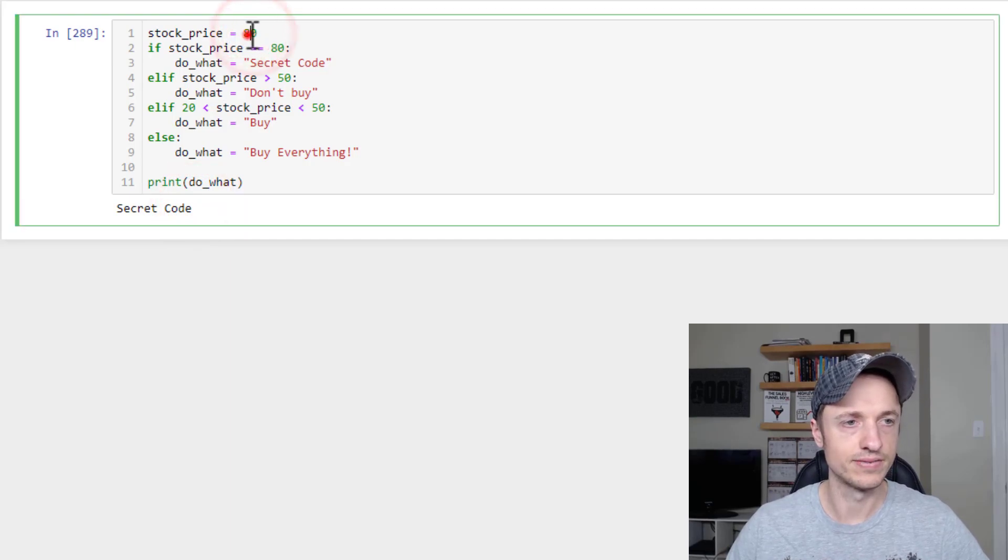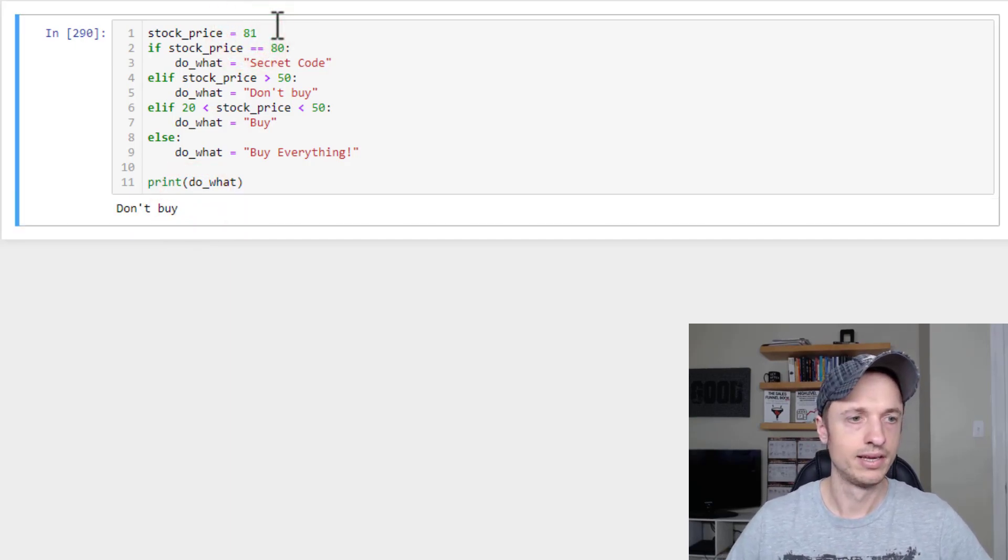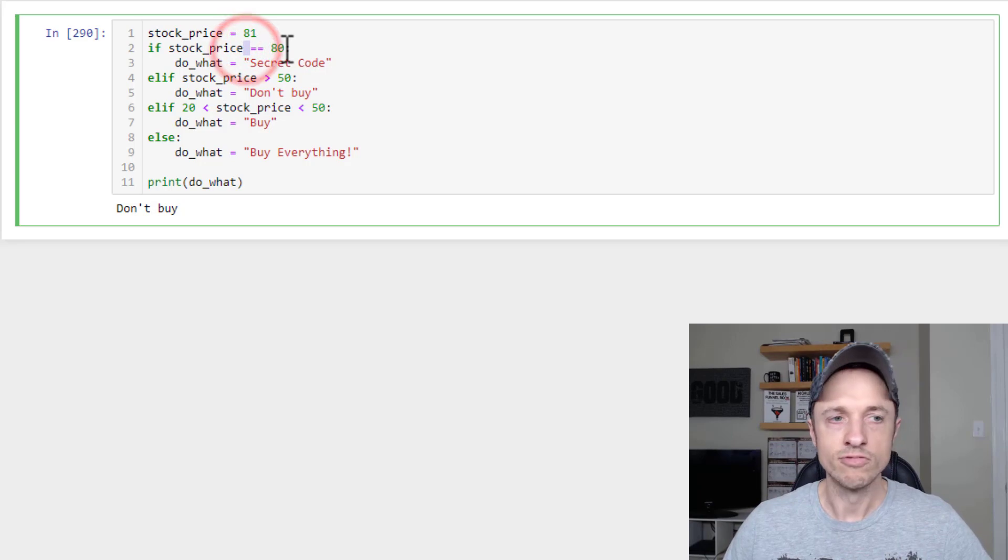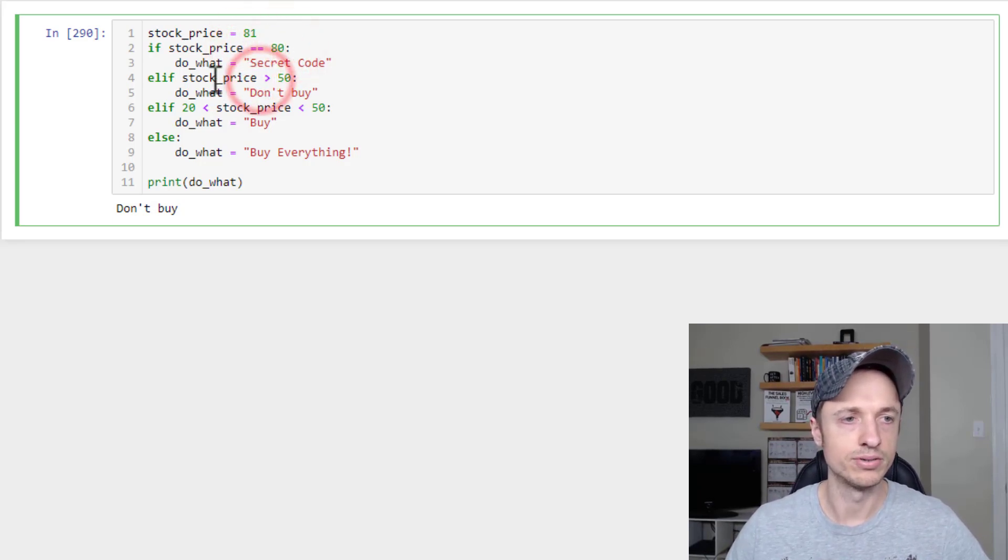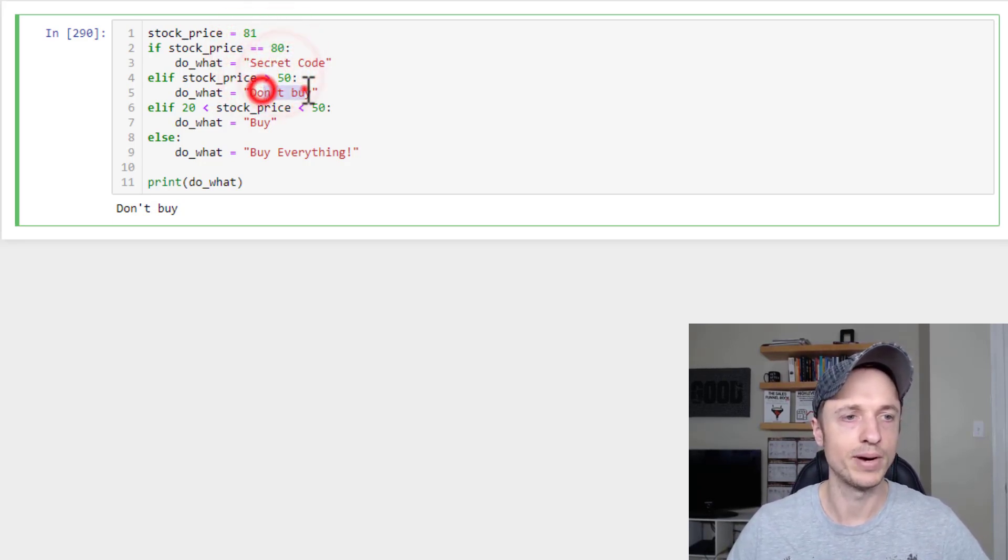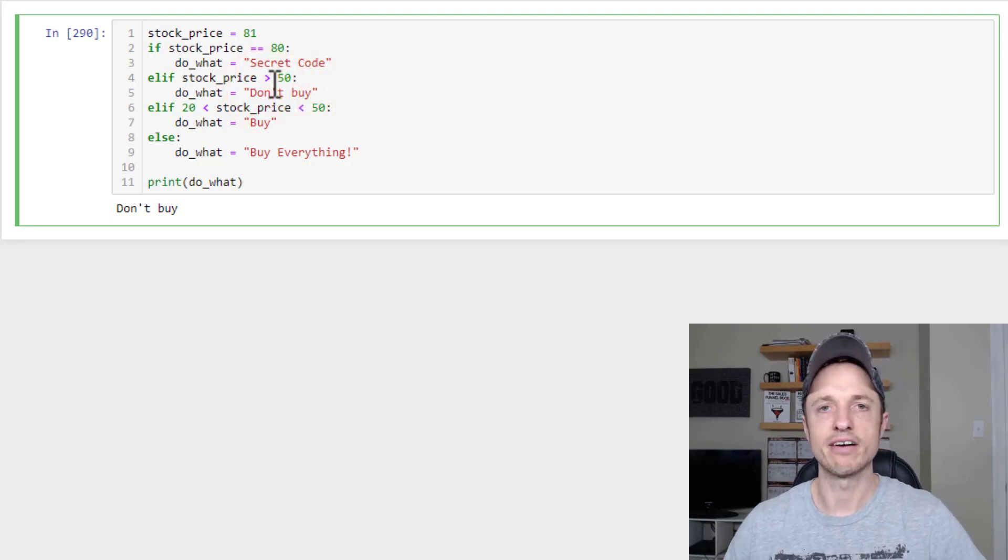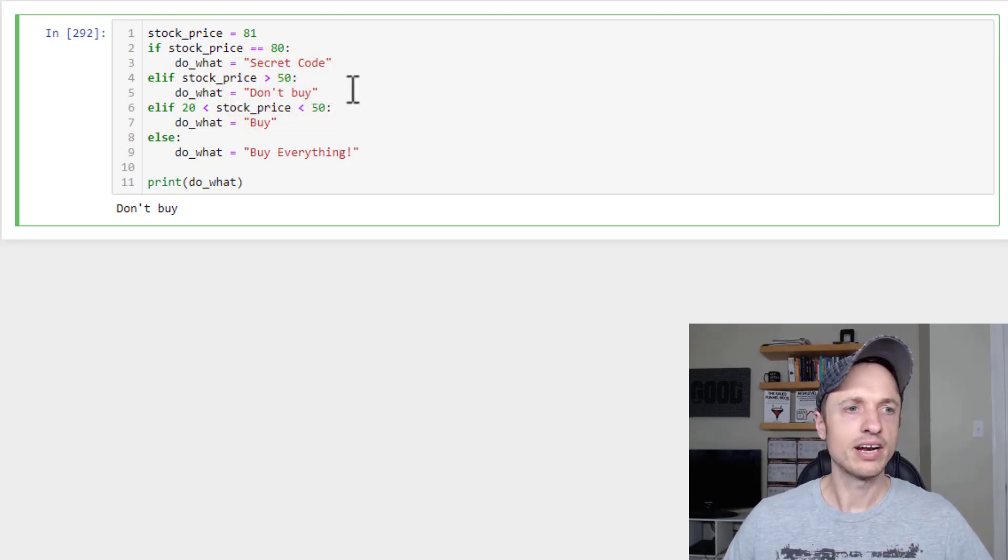Of course, if I did, you know, 81, it doesn't ring true our secret code, but it comes down here to stock_price is greater than 50, says Don't buy, and we get that result like that.